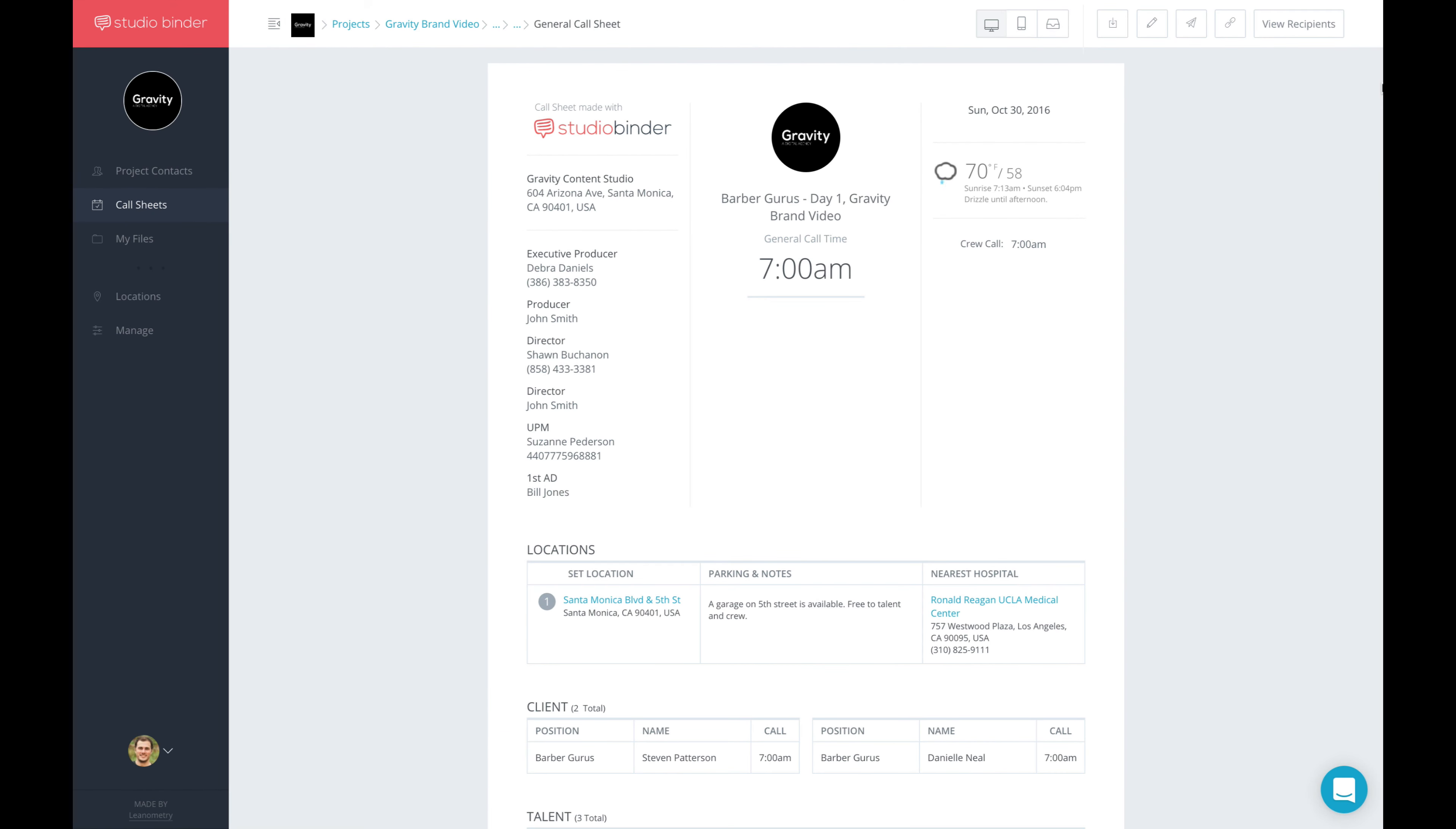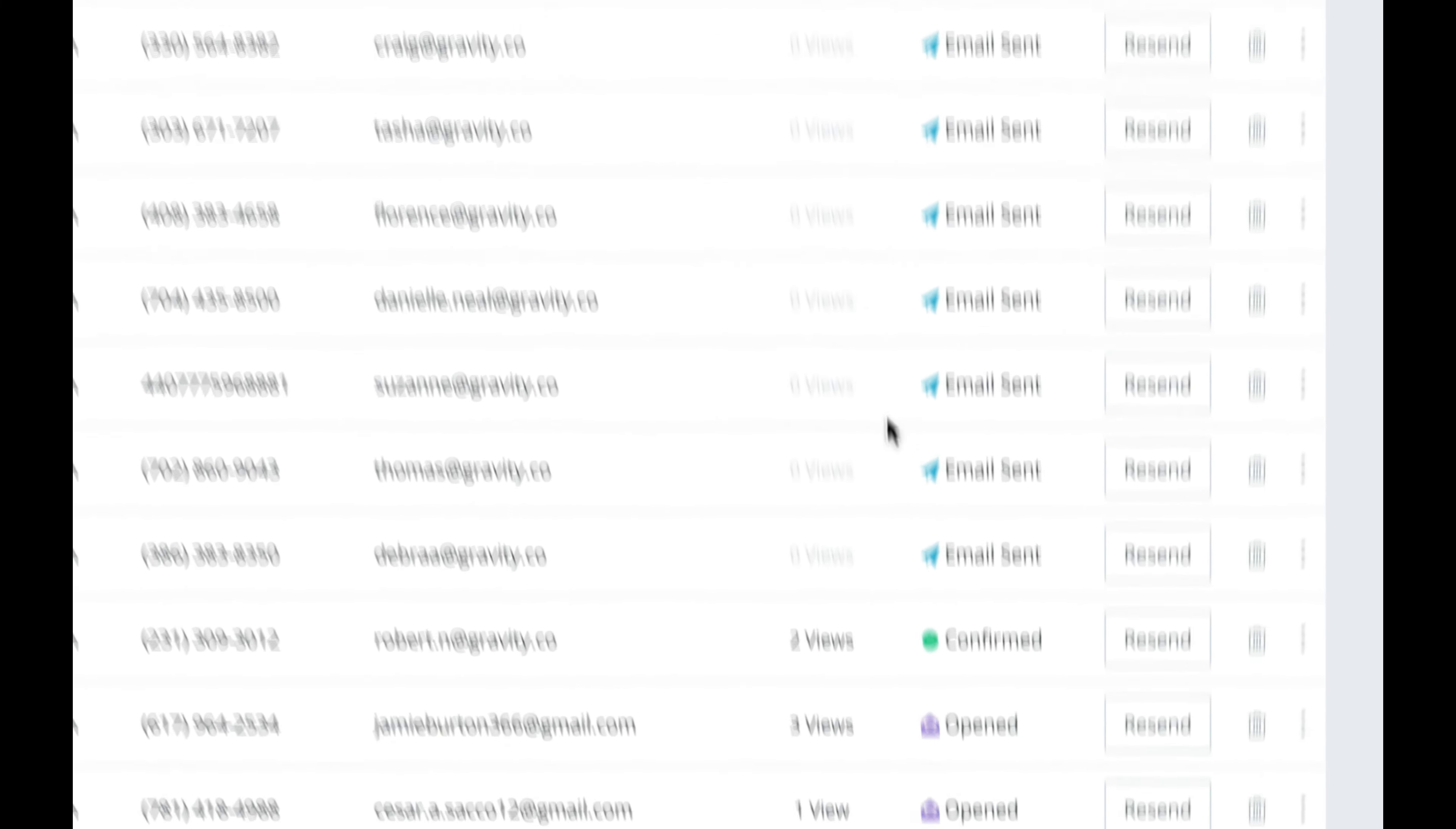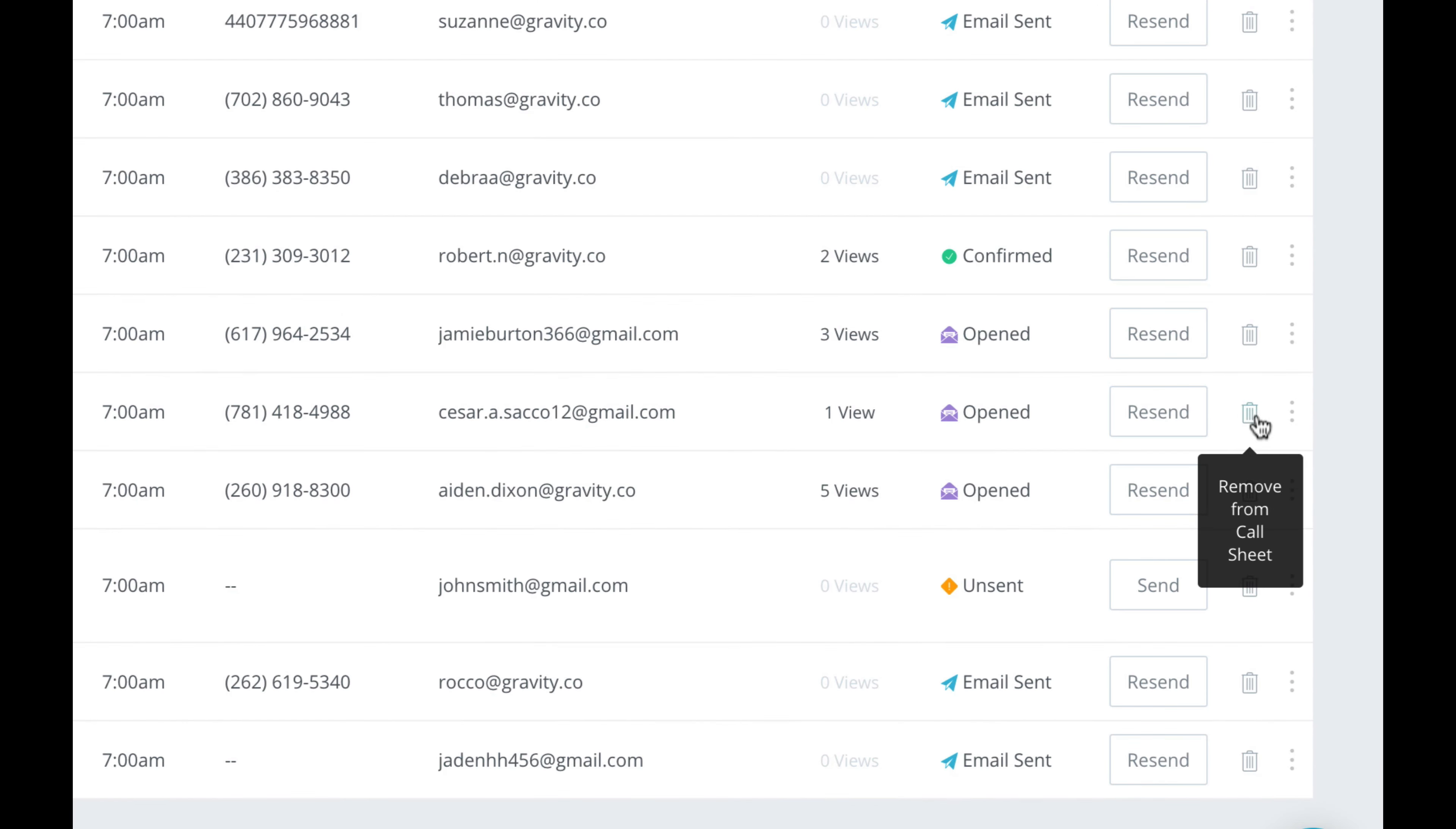Lastly, we've updated the Call Sheet Recipients page to have even more value. So when you go there, you have a new Status column that's much more specific about what the status of a Call Sheet recipient is, whether the Call Sheet was sent, unsent, or if the recipient opened or confirmed receipt of their Call Sheet. We've also made it really easy for you to be able to send and resend a Call Sheet, and remove recipients. Let's say you send a Call Sheet to someone, and want to remove them. You just click the little trash can icon here, and you're done.